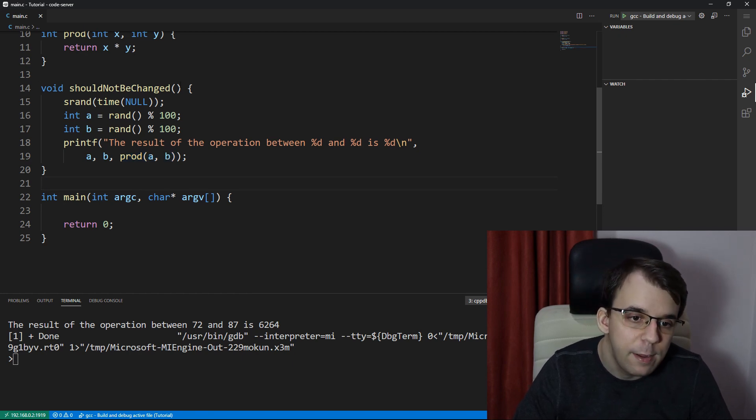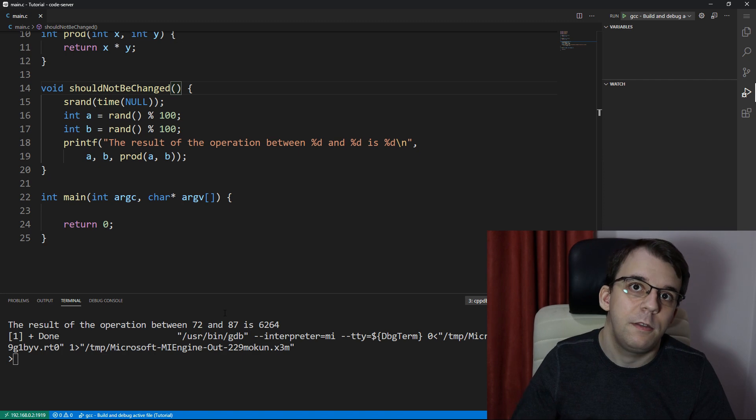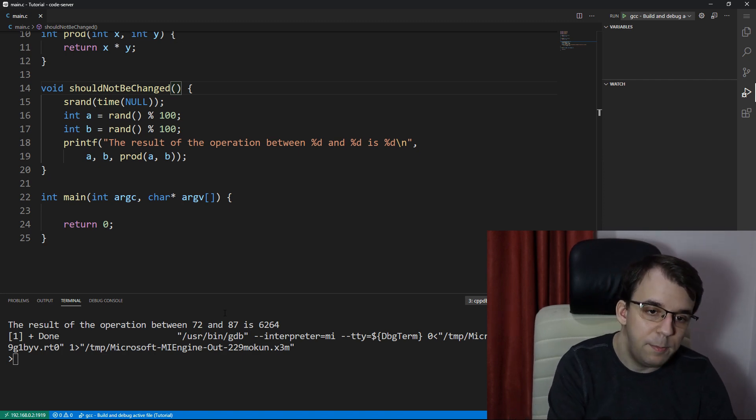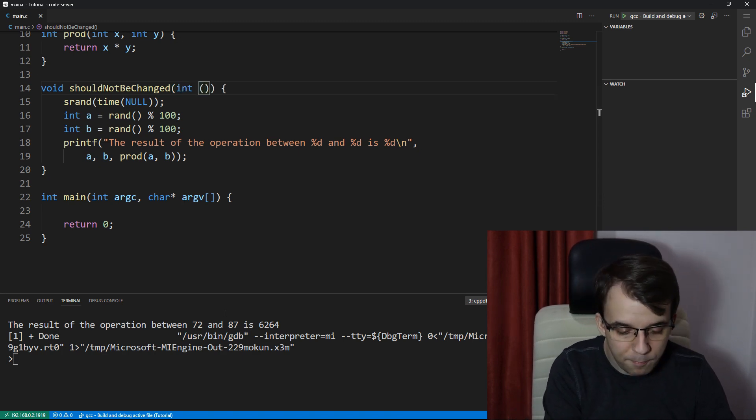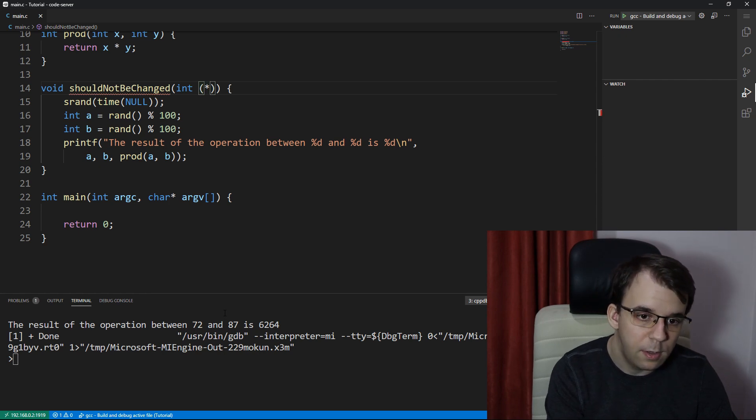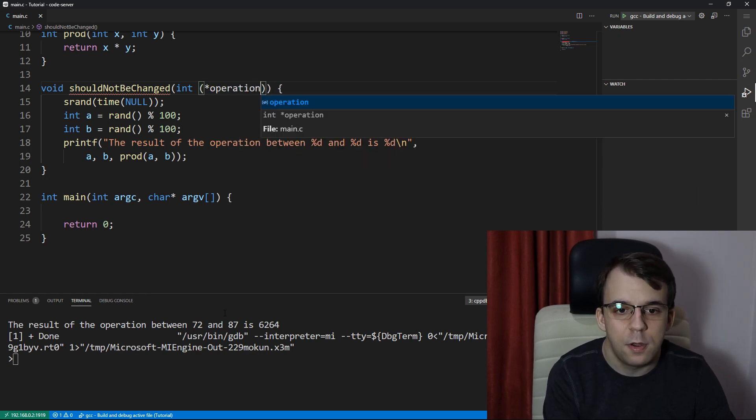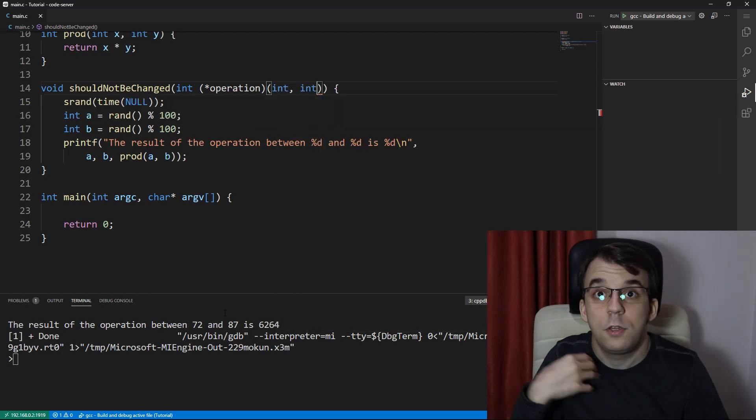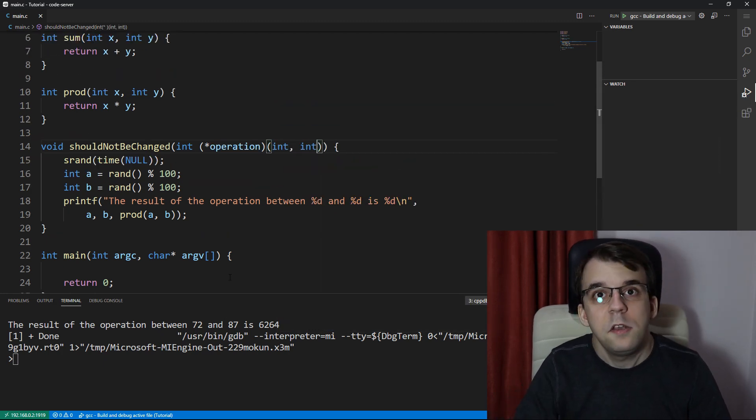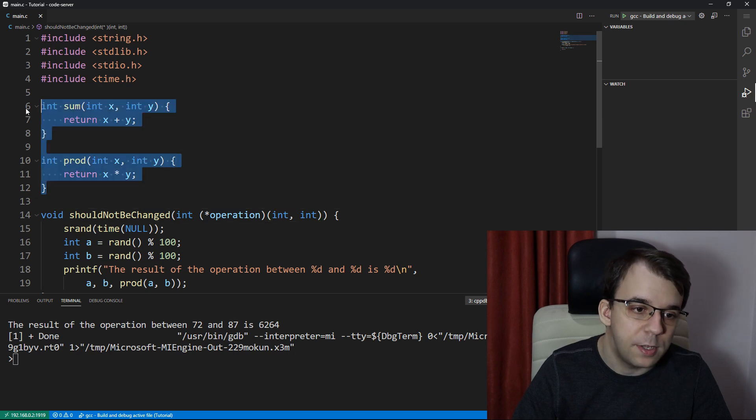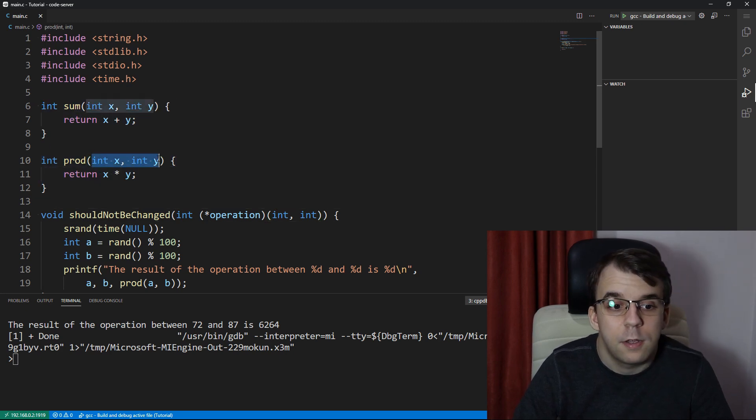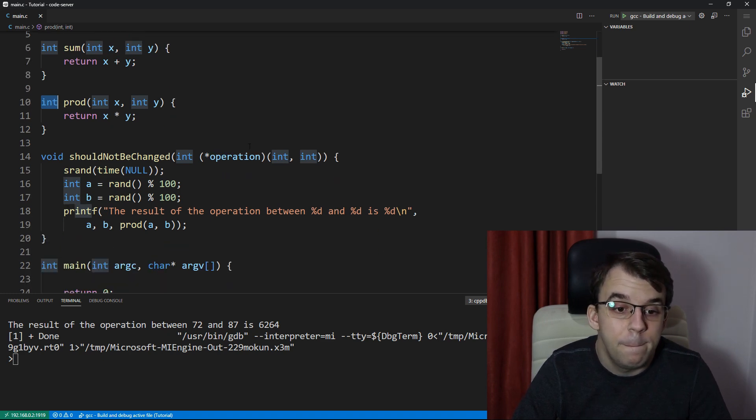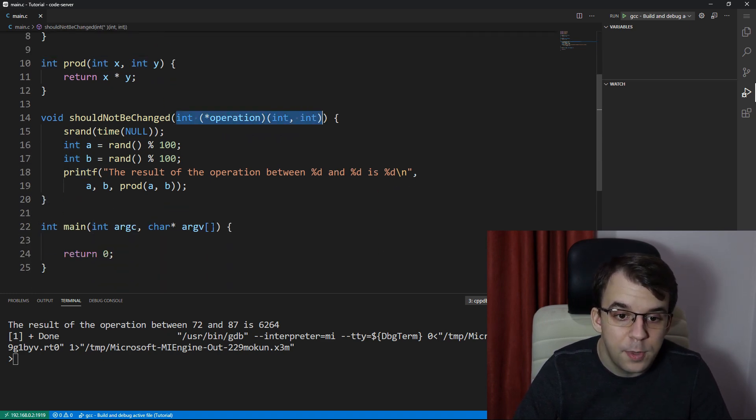We can have here a function pointer inside the arguments and have it be a function pointer that returns an integer. Let's say like that, and let's call it operation, and then it's going to take in two integers. So it does return an integer, it takes in two integers. And if we take a look at the functions up top, indeed, we take in two integers and we return one. So that is the function pointer defined.